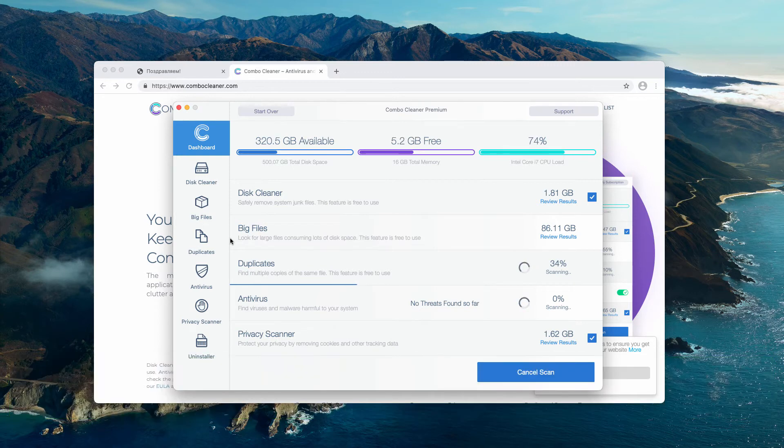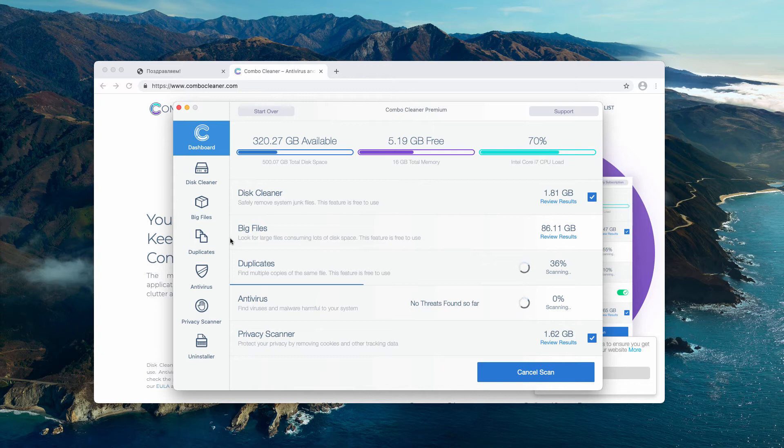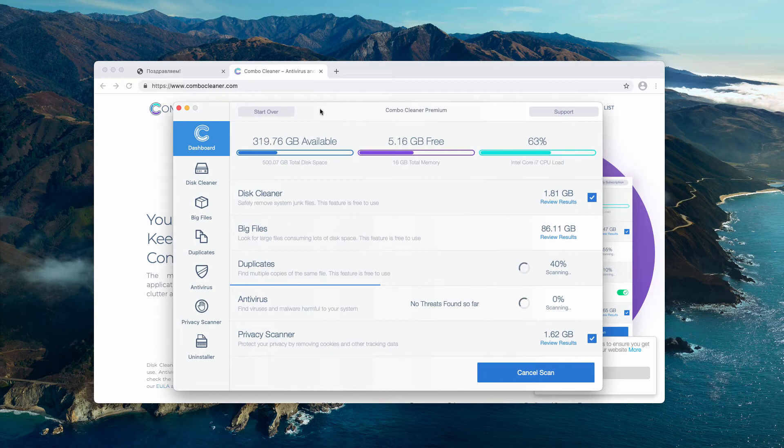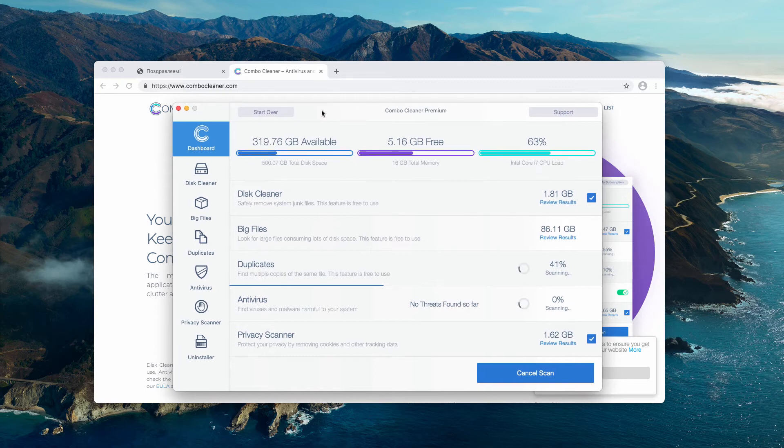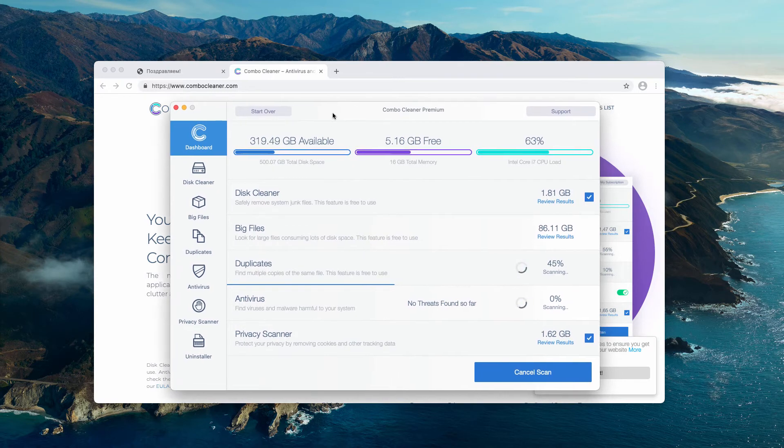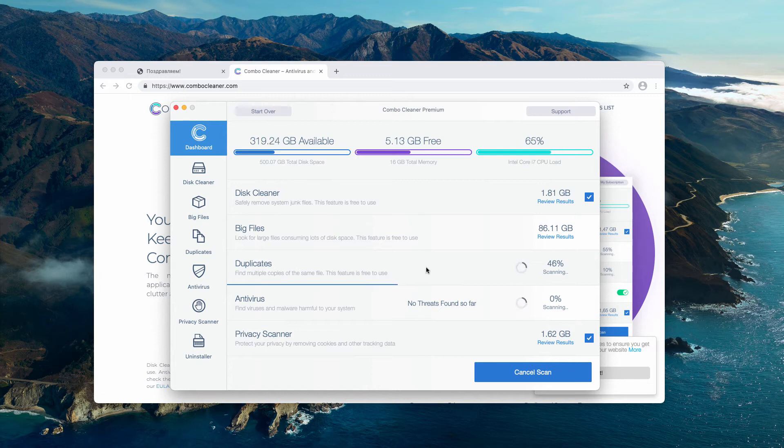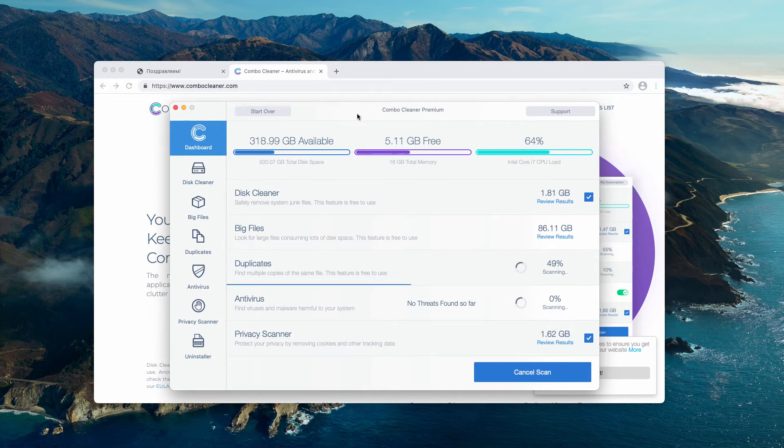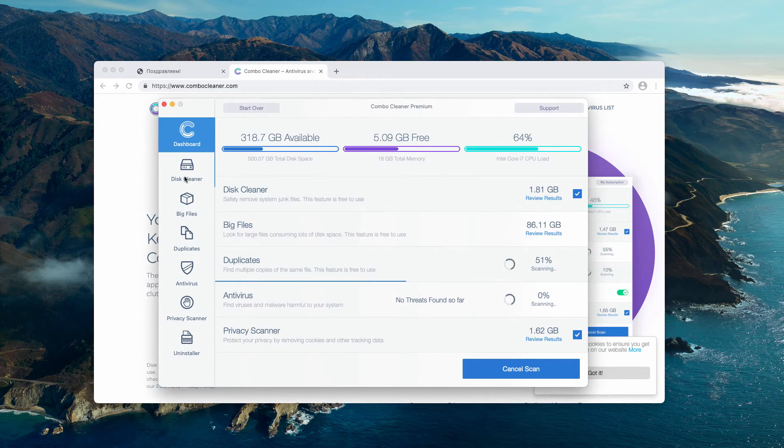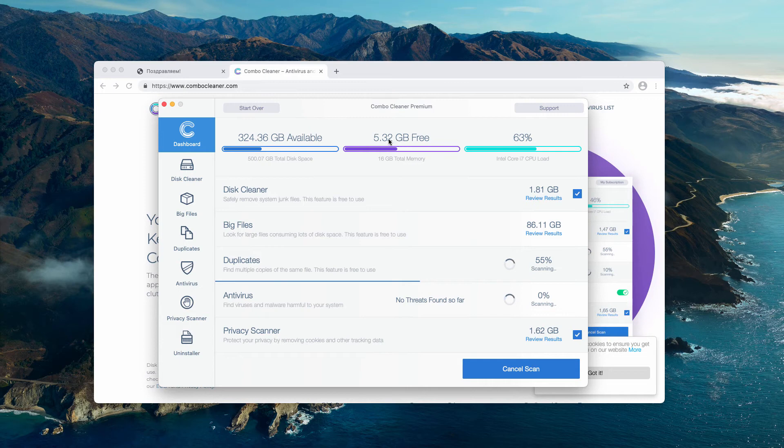At the end of the scan, you will see the complete report about your Mac, how safe it is, and where exactly the threats in your Mac are located. After the scan, you will see the complete summary.